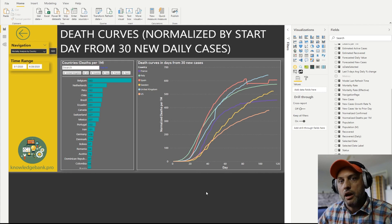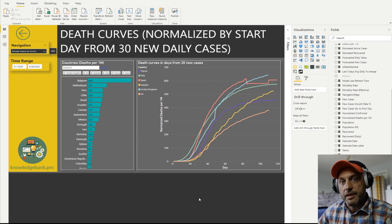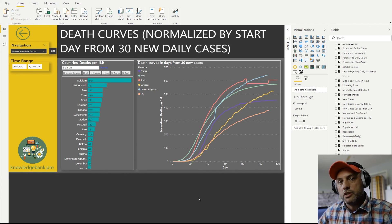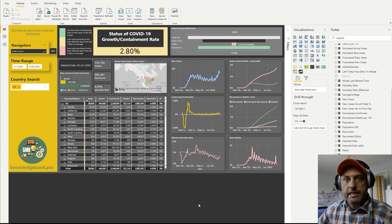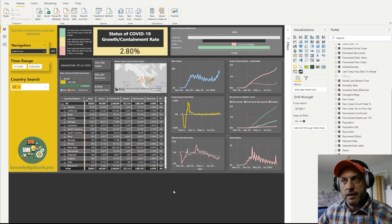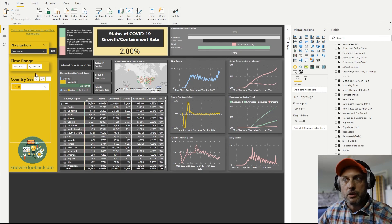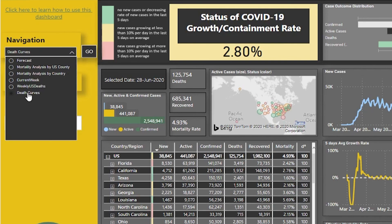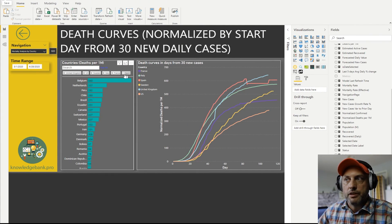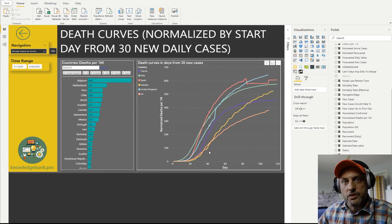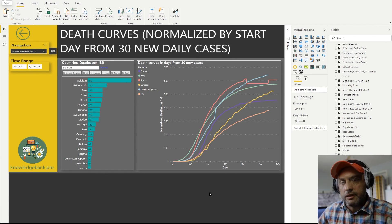I'll leave a link to our COVID-19 dashboard in the description of this video. When you go to the dashboard, you'll see the main page with a lot of information — we've been maintaining it for several months with ongoing enhancements. To play with death curves, click on navigation, pick 'Death Curves' from the drop-down, and click go. You can then play with different countries and explore the chart experience. Hope you found this video interesting and informative — please come back again. Thanks, bye.